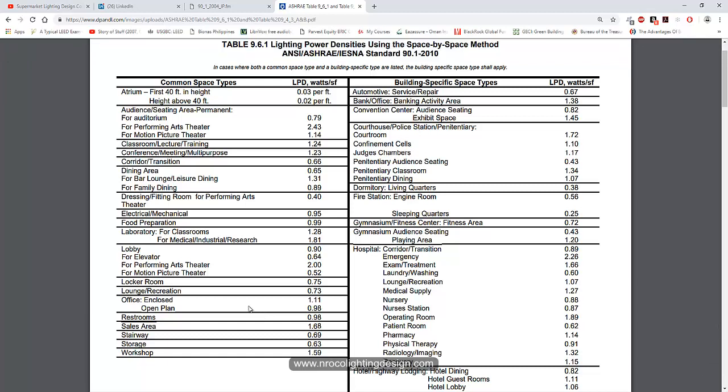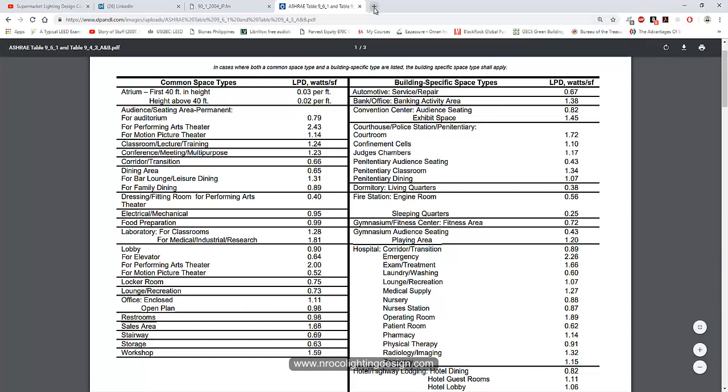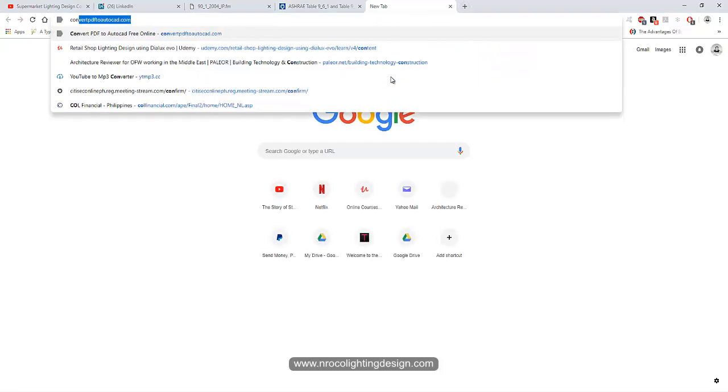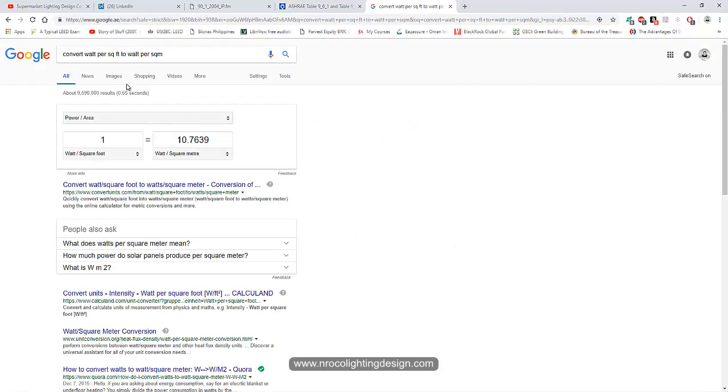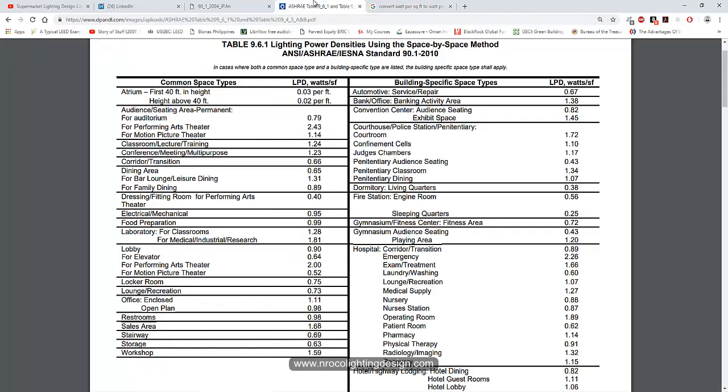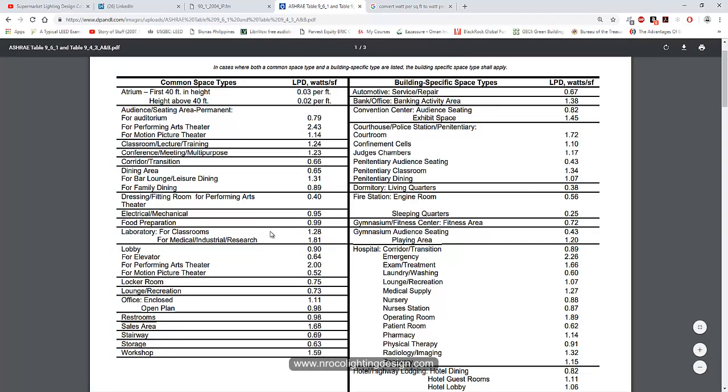You can just type 'convert watts per square foot to watts per square meter.' One watt per square foot equals about ten watts per square meter. For example, the LPD requirement for an open office is 1.1. You need to find this in your lighting calculation.